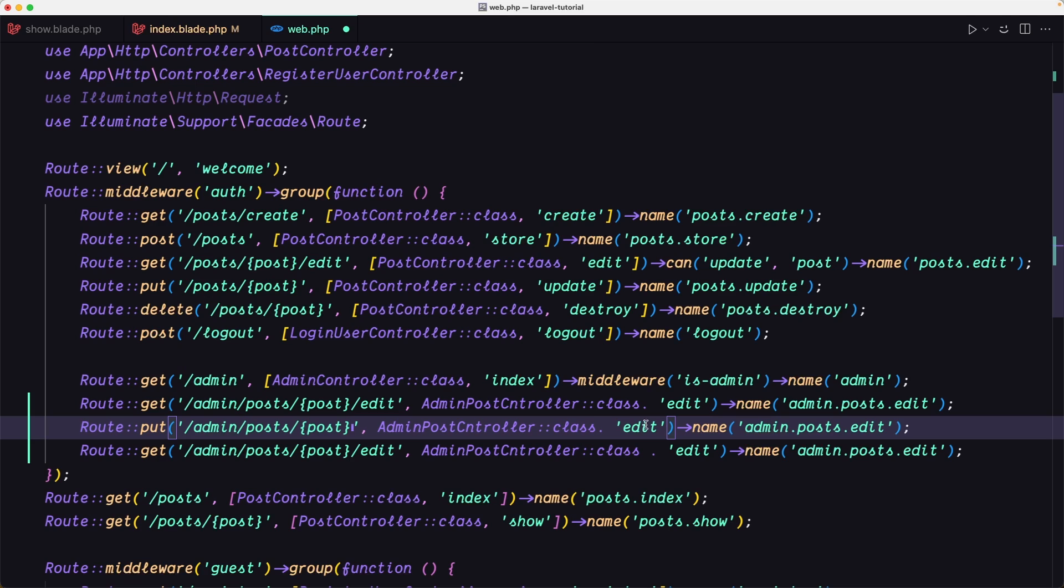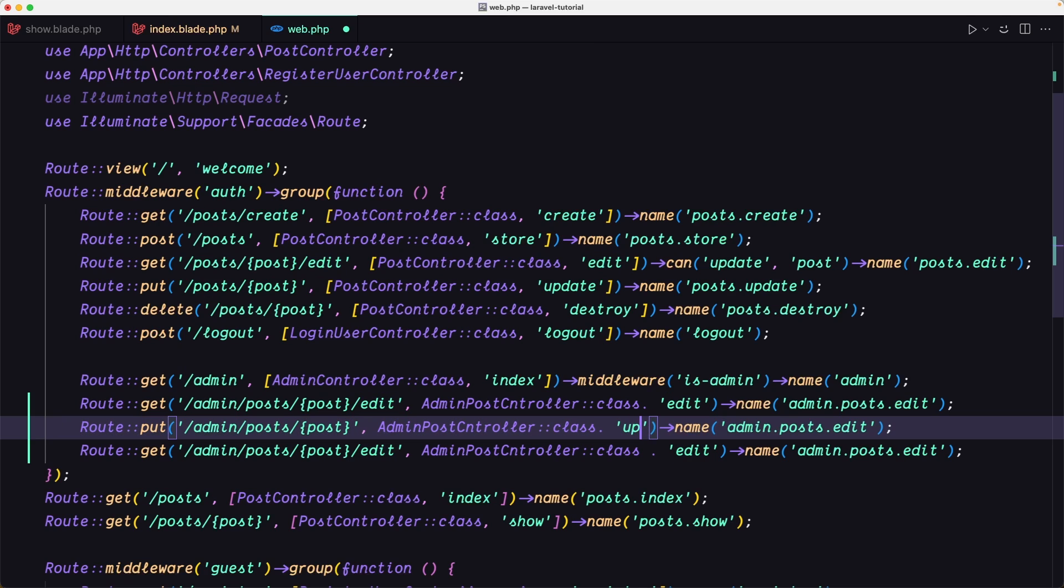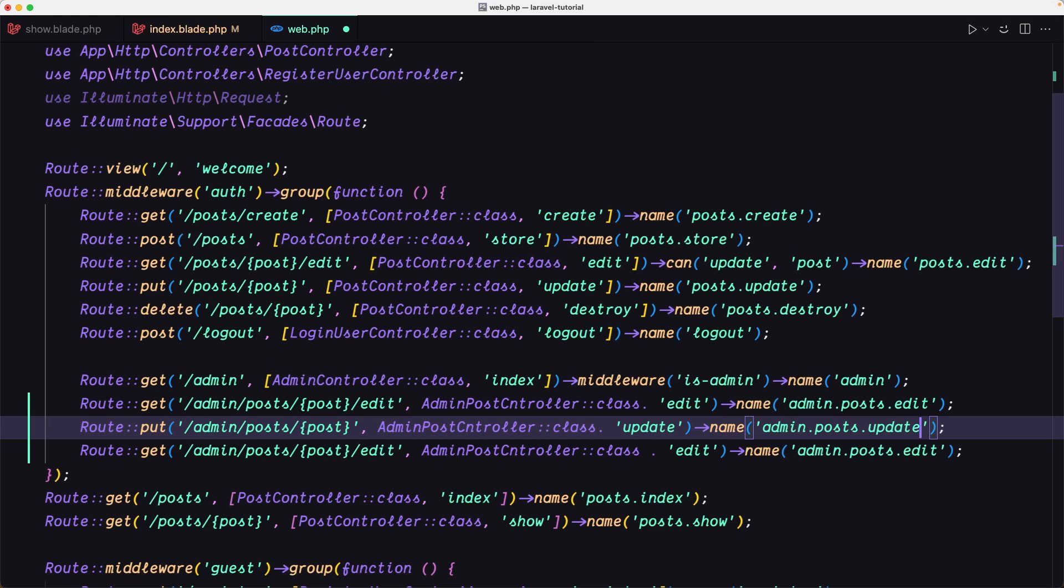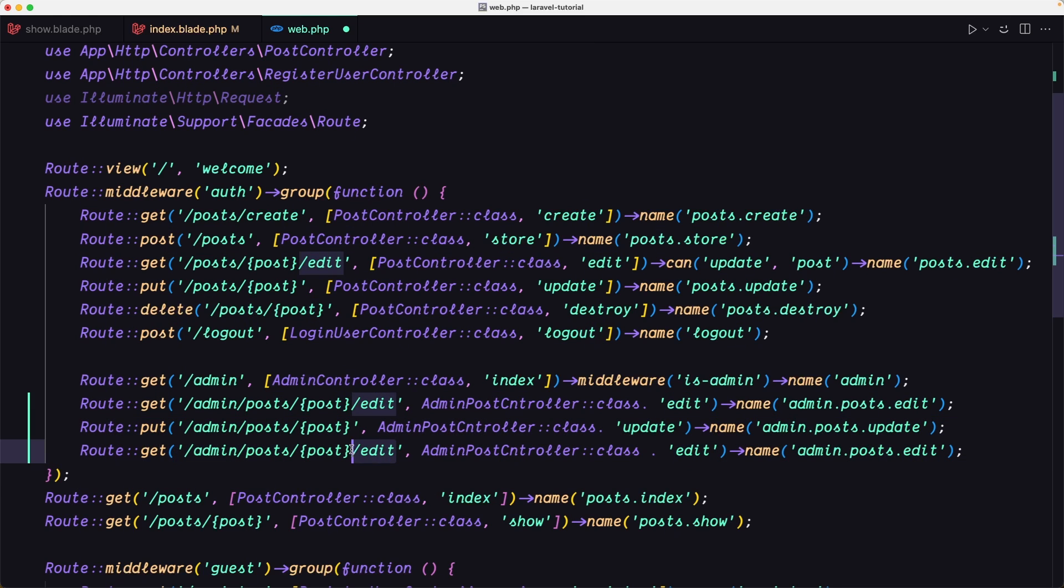We're going to use the update method here. The name of the route is going to be admin.post.update. Then the last one is going to be for the delete.